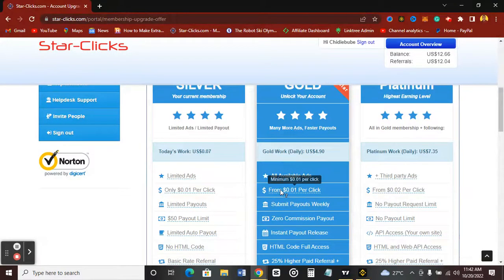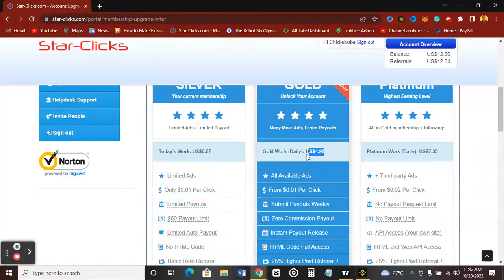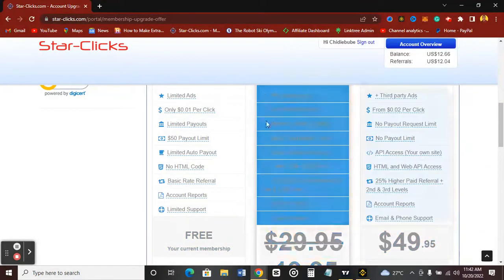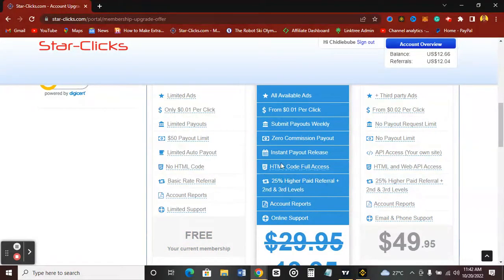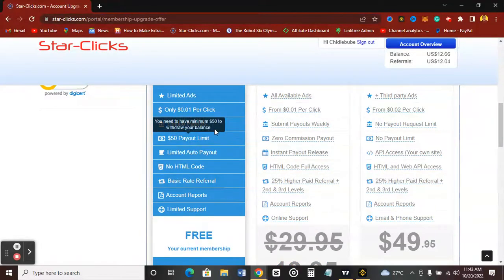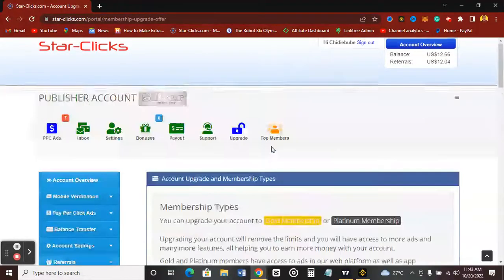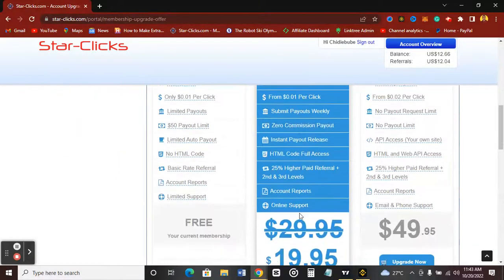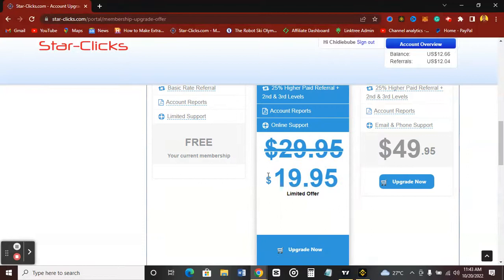For the Gold membership, you have access to many more ads and faster payouts. This company prioritizes Gold members over Silver members — it's more like a premium membership. You get all available clicks, with ads ranging from one cent up to $4.90 per click. You can submit your payout weekly, there's zero commission, and there's a $50 payout limit. Payout is instant — you won't be waiting three business days.